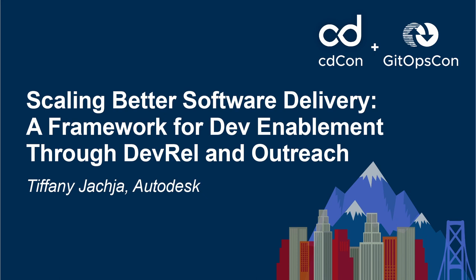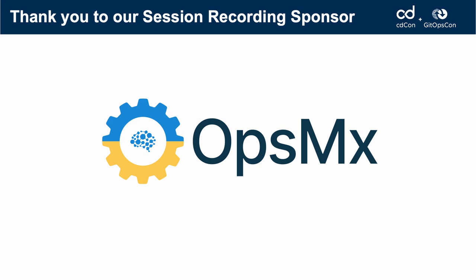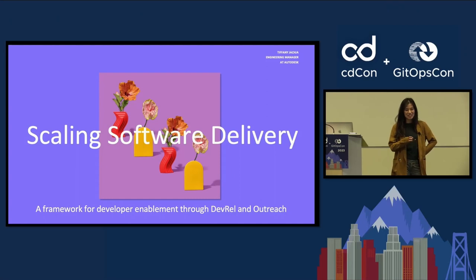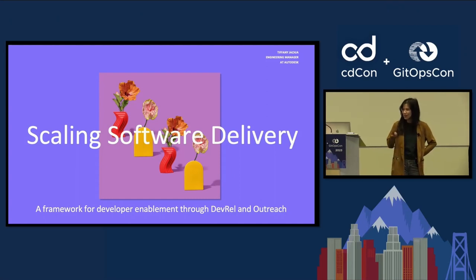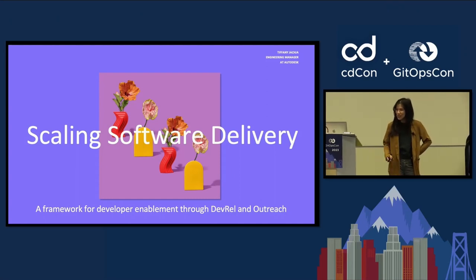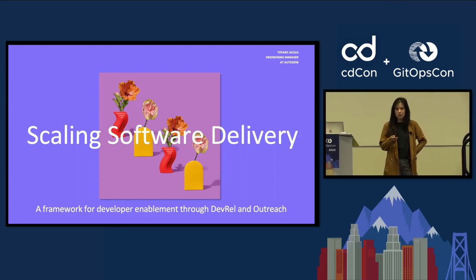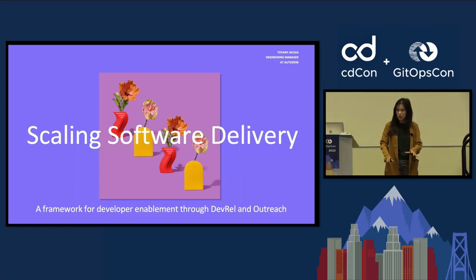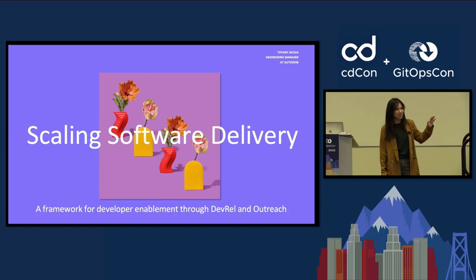Welcome, everybody. Thanks for coming to this talk on scaling software delivery, a framework for developer enablement. I think this is a really good talk because not a lot of conferences talk about developer enablement. From the standpoint of this being one of the first talks about this, I really did want to lay a foundation for it.